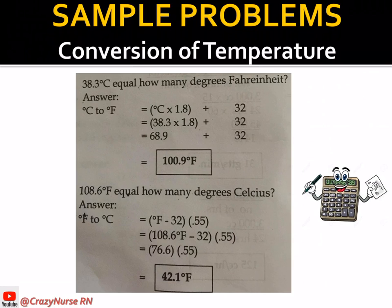Another example: 108.6 degrees Fahrenheit equals how many degrees Celsius? Using the formula: degrees Fahrenheit minus 32, then multiply by 0.55. So 108.6 minus 32 equals 76.6, times 0.55 equals 42.1 degrees Celsius. Therefore 108.6°F is equivalent to 42.1°C.